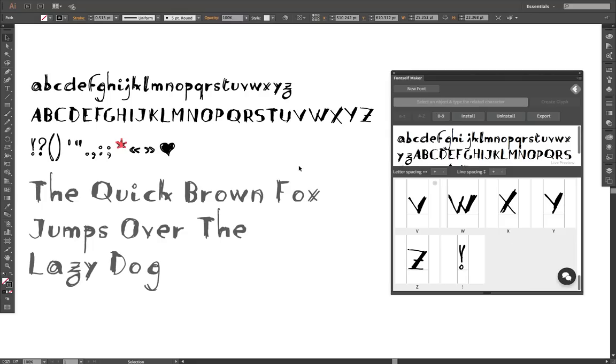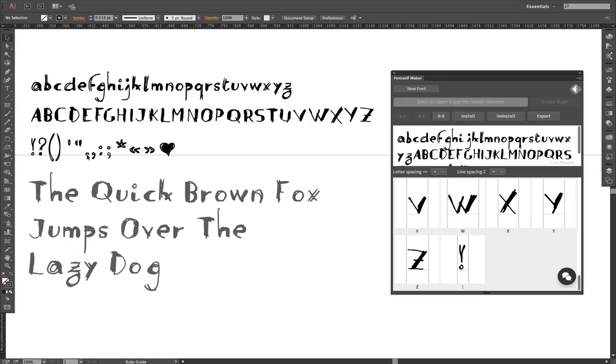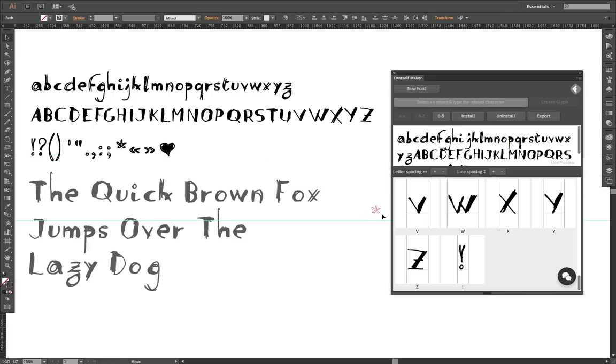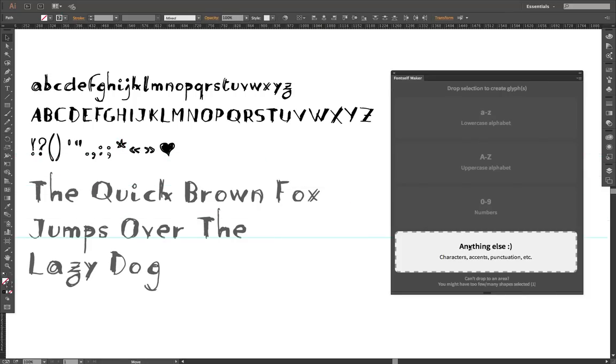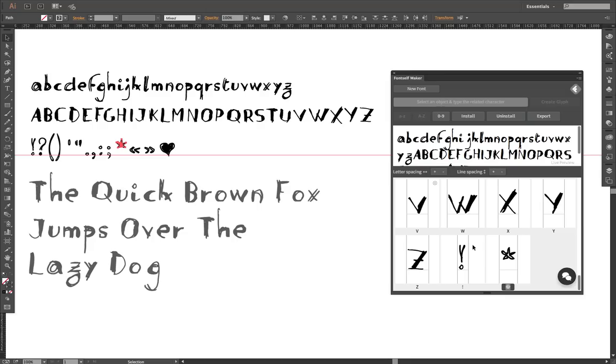So that's why we introduce a new feature which is the support for ruler guides. The idea is that you would just create a ruler guide where you want to have your character baseline. Then you select the character with the baseline and drop it on the extension, and as you can see it is automatically aligned just as you would like to have it.